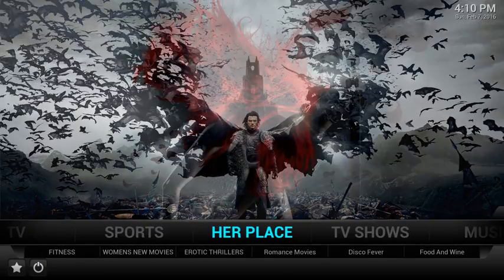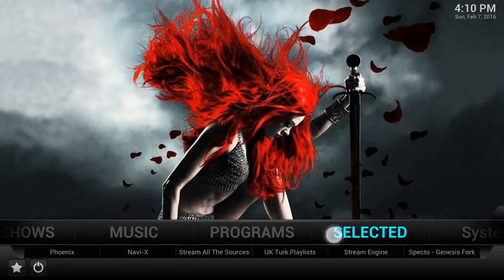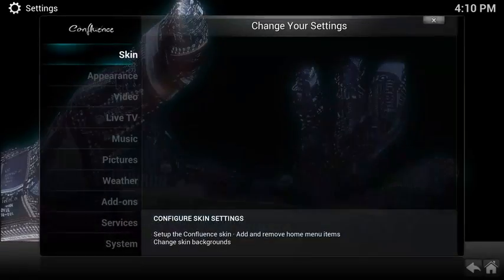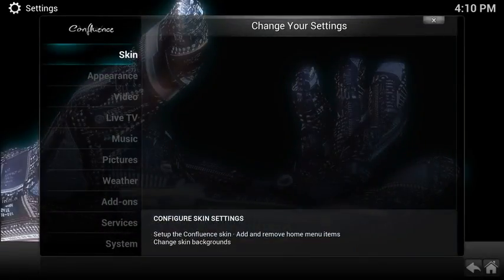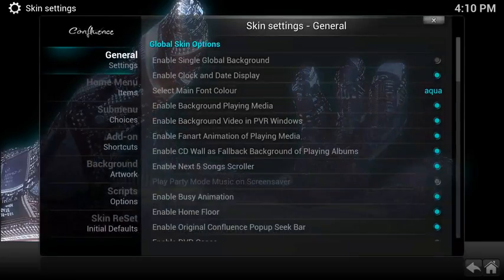If we scroll across to the system and go to the bottom left hand corner to your settings section, where it says skin, if you click on there you will see that it's got in the general settings the global skin options.